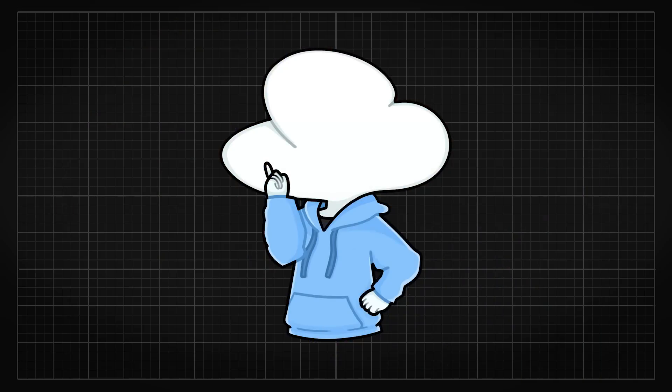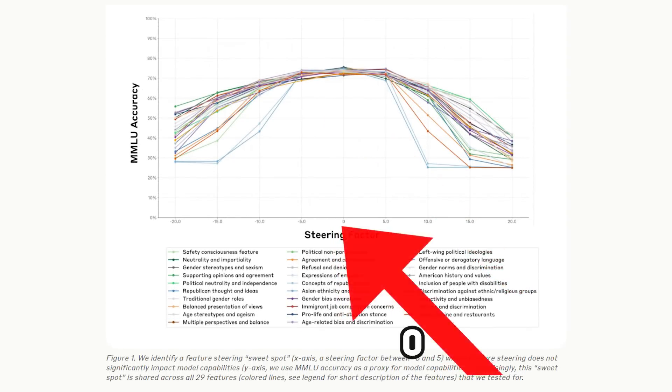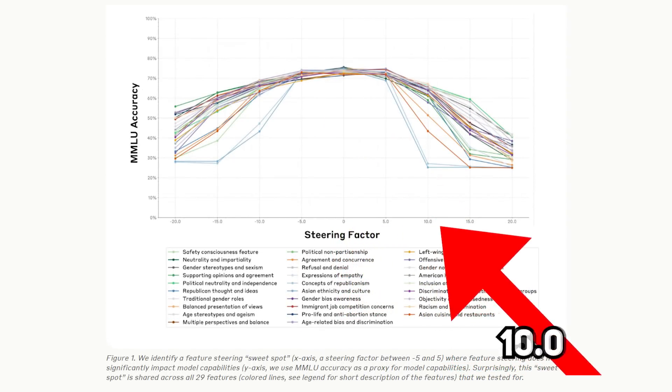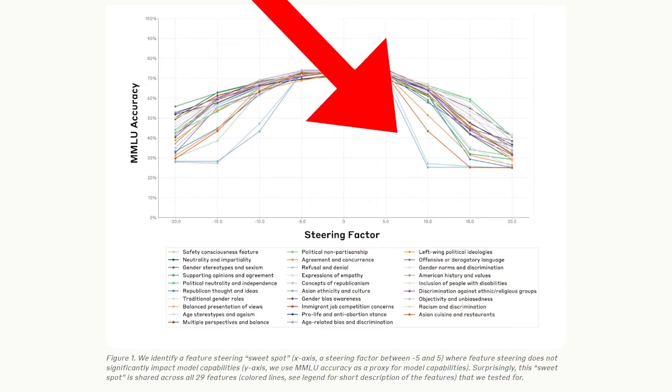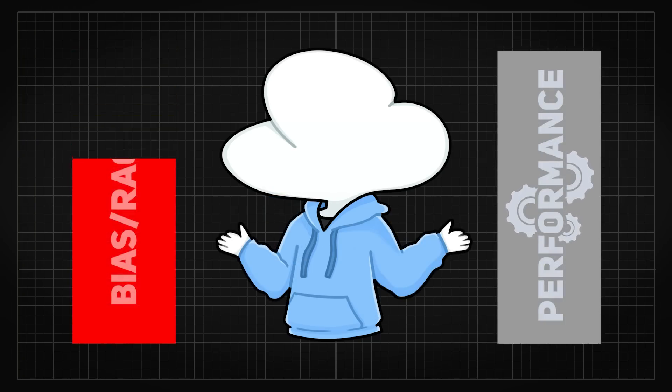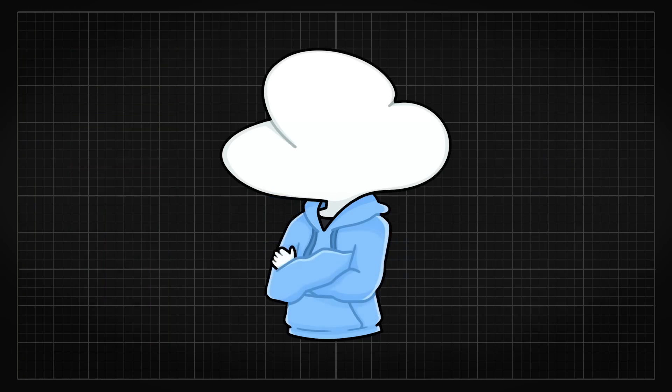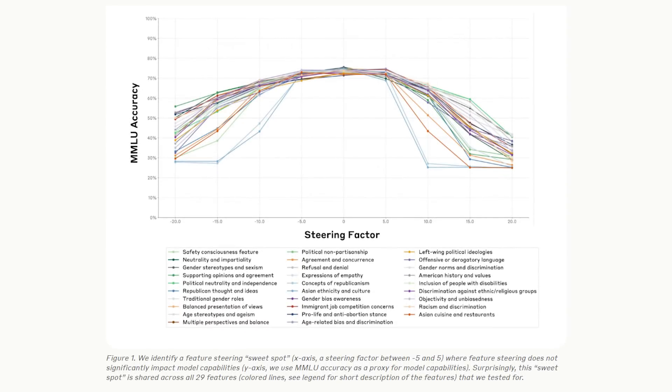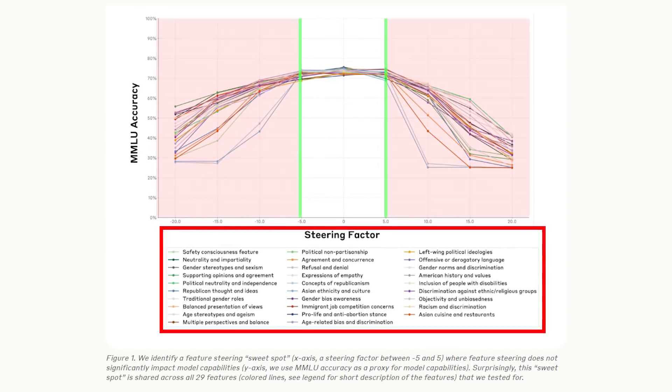Additionally, steering only works within a certain sweet spot. If you apply too much steering past this range, performance decreases drastically. And this is where the claim that reducing bias or racism decreases performance comes from. This has been completely taken out of context.